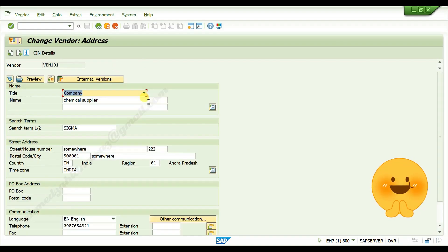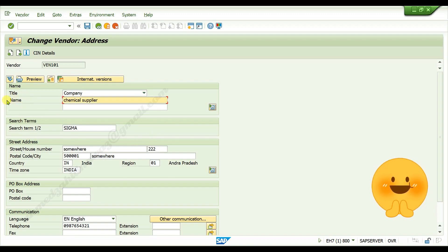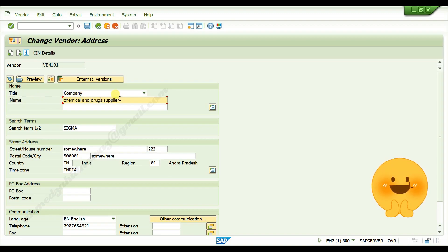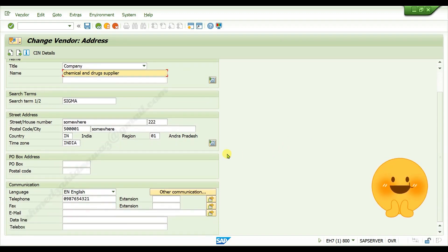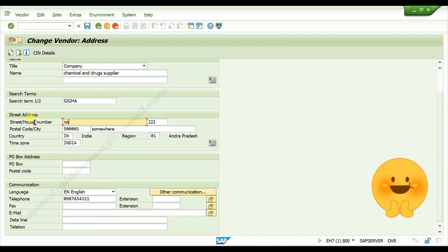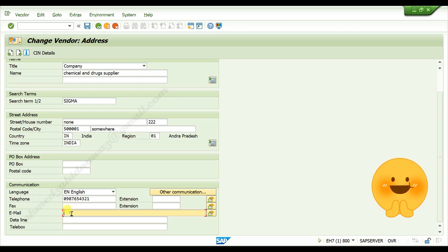Suppose I am changing here name, I am changing street address, here I am maintaining mail of vendor company.